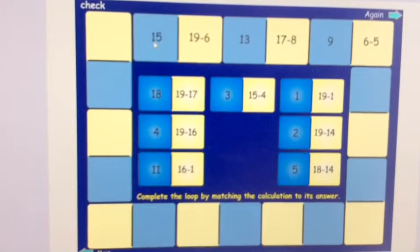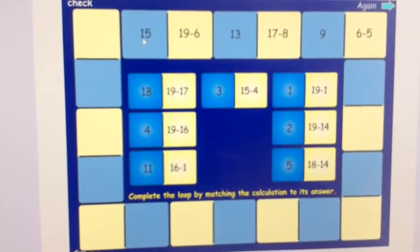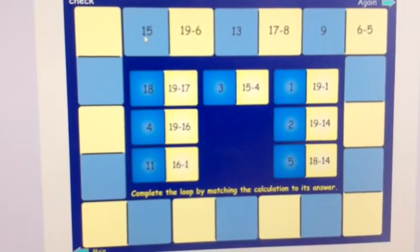Have a go and try different levels. Now for the main part of our lesson. We're going to be adding three small numbers and we're going to be using known number facts to help us. So that's things like our number bonds, doubles and near doubles.